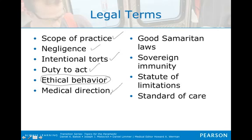Medical direction should be contacted whenever we get into the gray areas of legal terms or any kind of legal binding that would make us liable. The doctor has probably better insurance than we do, and his umbrella is a lot larger, so get his decision whenever it's in the gray areas.